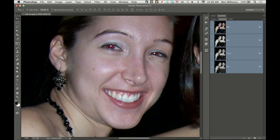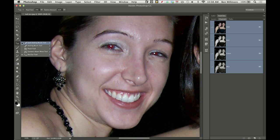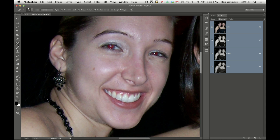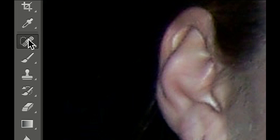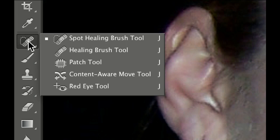Over there on the left side of my screen, where you'd usually find the Spot Healing Brush over here, just below the eyedropper and such, if you click and hold, there's actually a bunch of tools, one of which is the red eye tool.